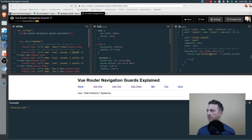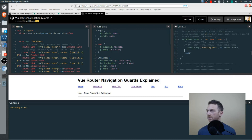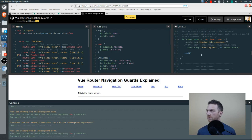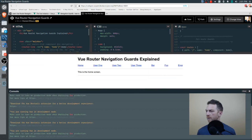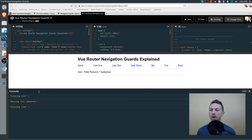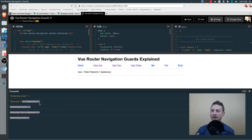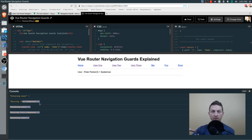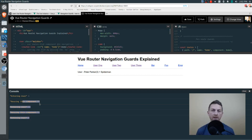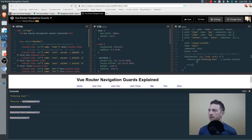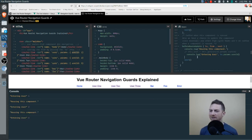That's why we need the beforeRouteUpdate navigation guard. I'll copy the same log statement into it. Going to user 1 — entering user 1; user 2 — now we're reusing this component and there's our new message; user 3 — there we go again. Before we had this, we had to watch the route property on the component object and set up a watcher, which was tedious. This is a lot nicer.